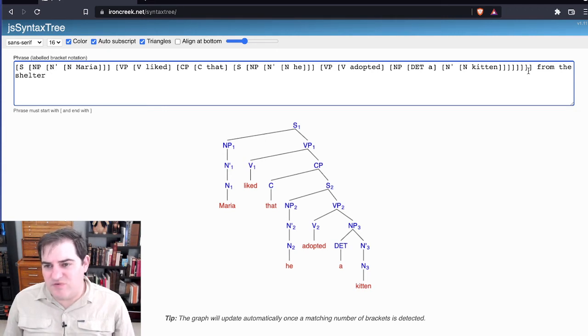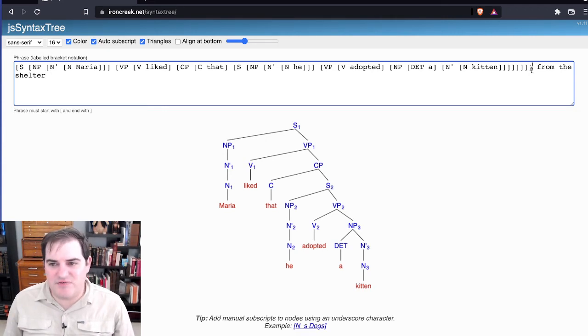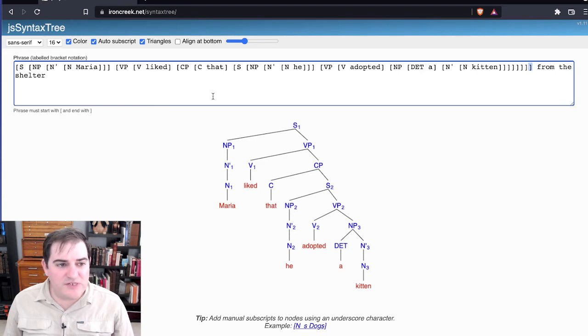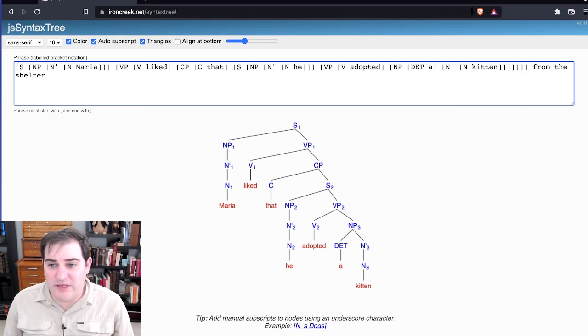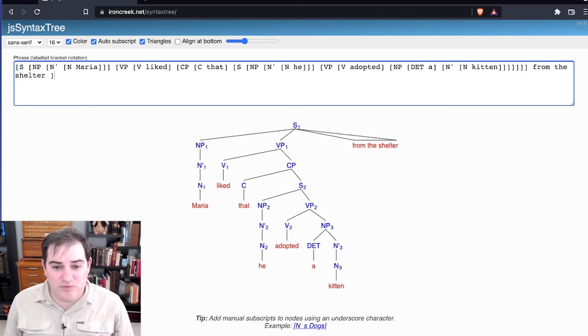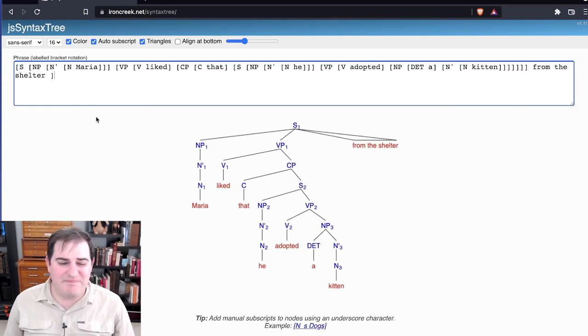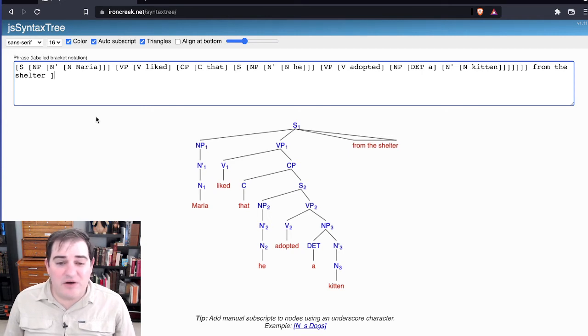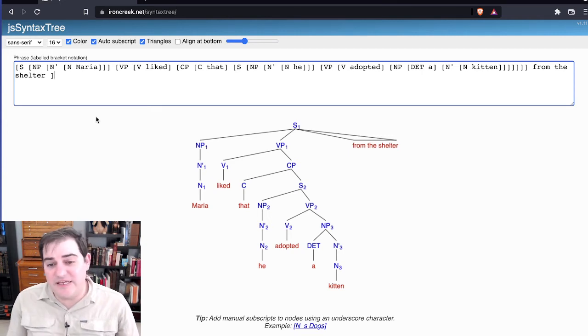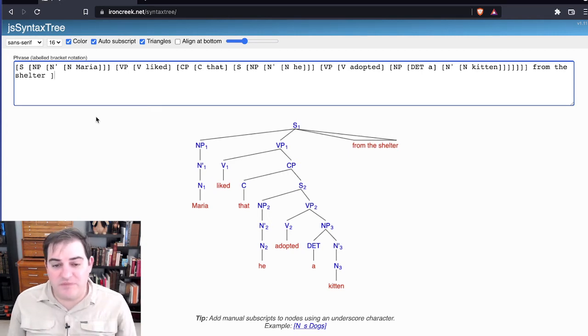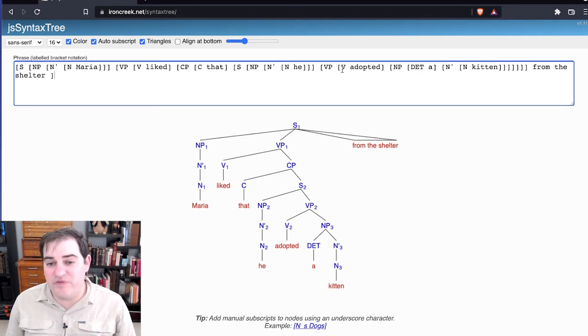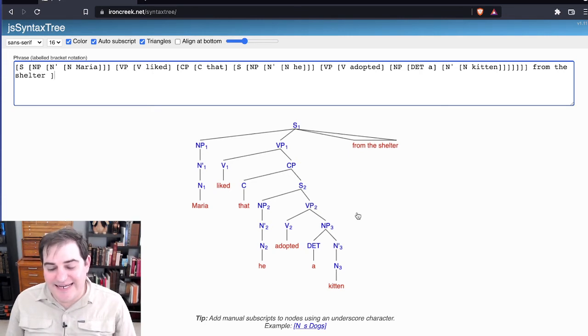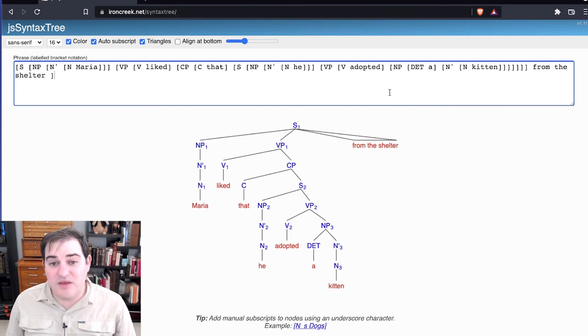Well, the answer is that right now, this is outside the sentence. Because this bracket corresponds to this bracket over here, the start of the sentence. So, in order to pull it in at all, I would need to put it inside the enclosing bracket. But that's not right. That's not where that needs to attach. Because the adoption happened from the shelter, what we actually need to do is move this from the shelter so that it's connected to this verb phrase here.